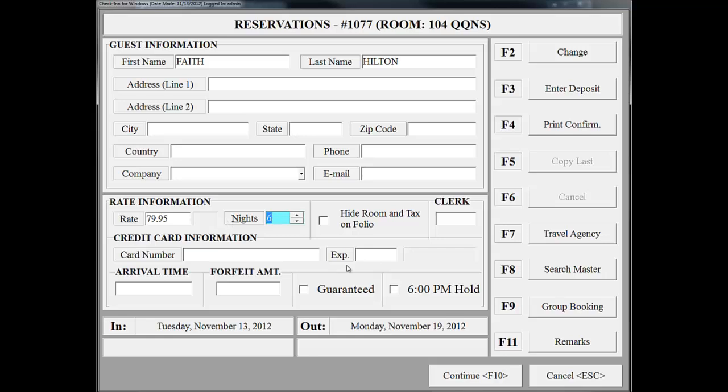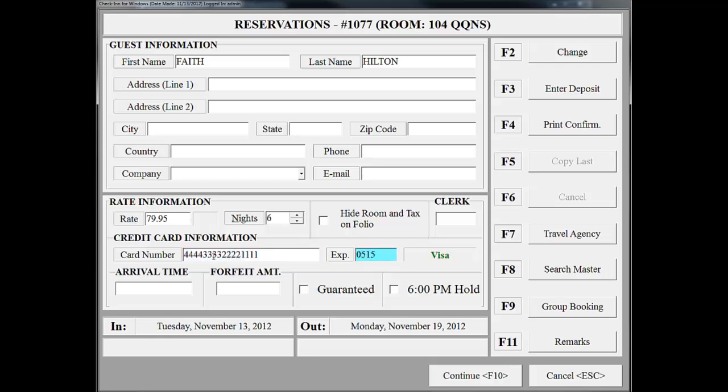I'm going to complete my reservation for Faith Hilton by entering her credit card information. If your property requires a deposit, then you can click on the Enter Deposit button located here.